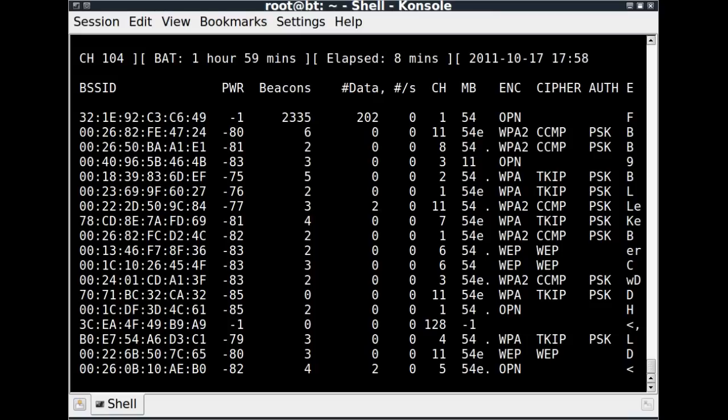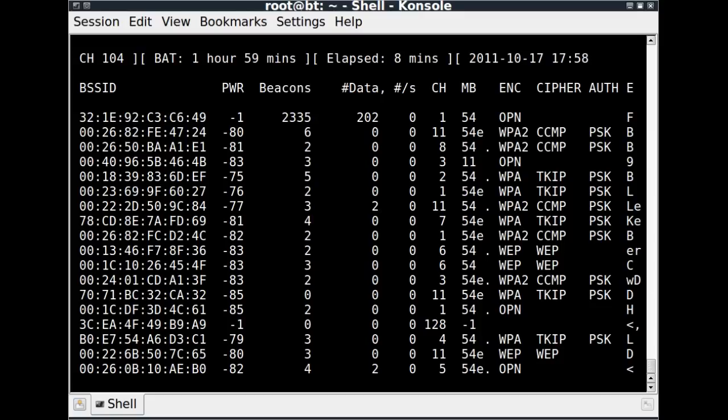And occasionally you'll see a WEP network, and the WEP cipher is WEP. Now according to the manual, this can sometimes tell you what strength of WEP cipher. A WEP 40 or WEP whatever. But I've only ever seen it say WEP.